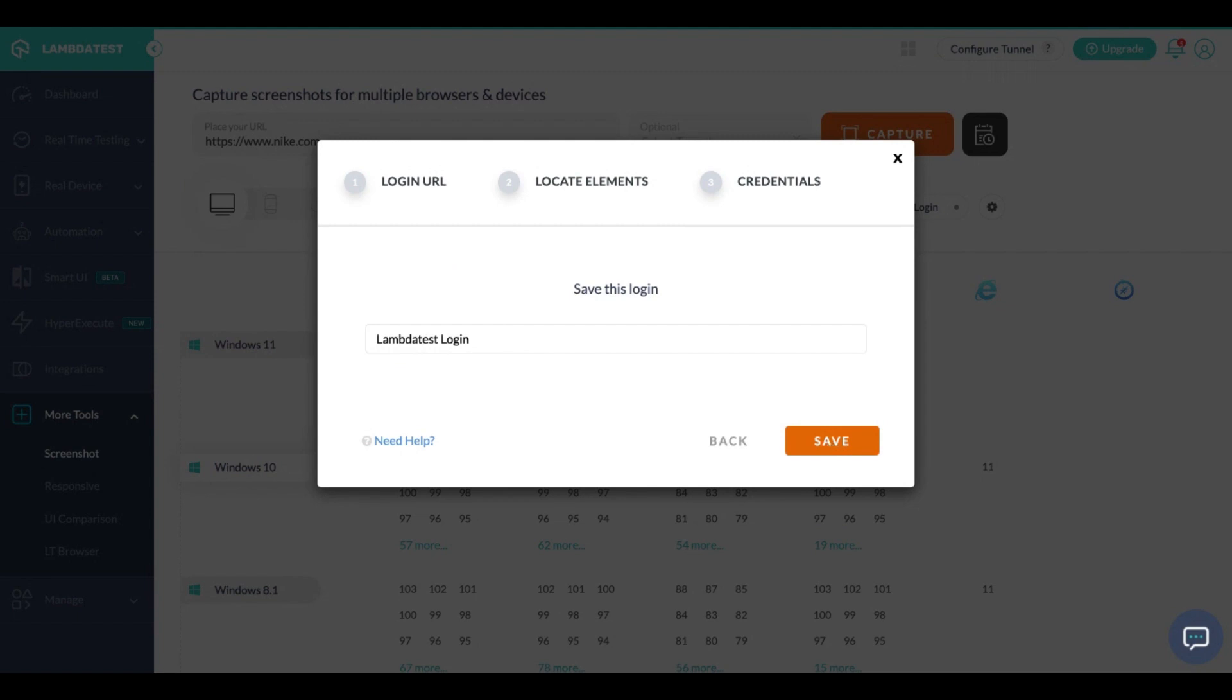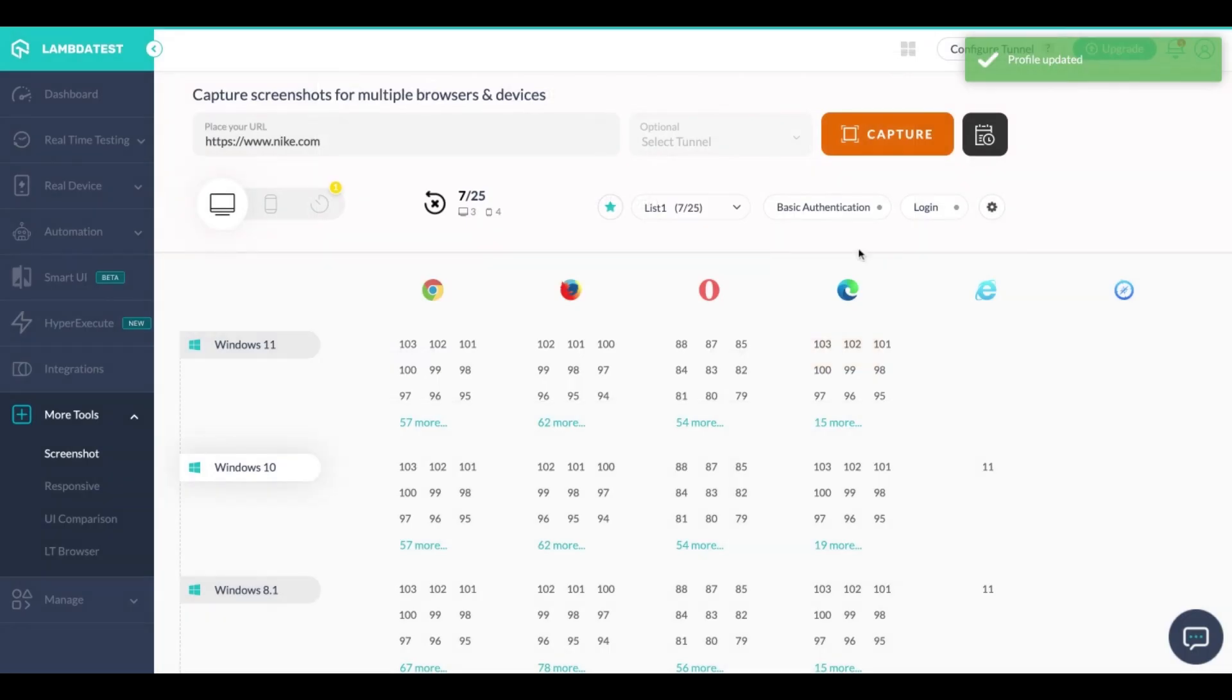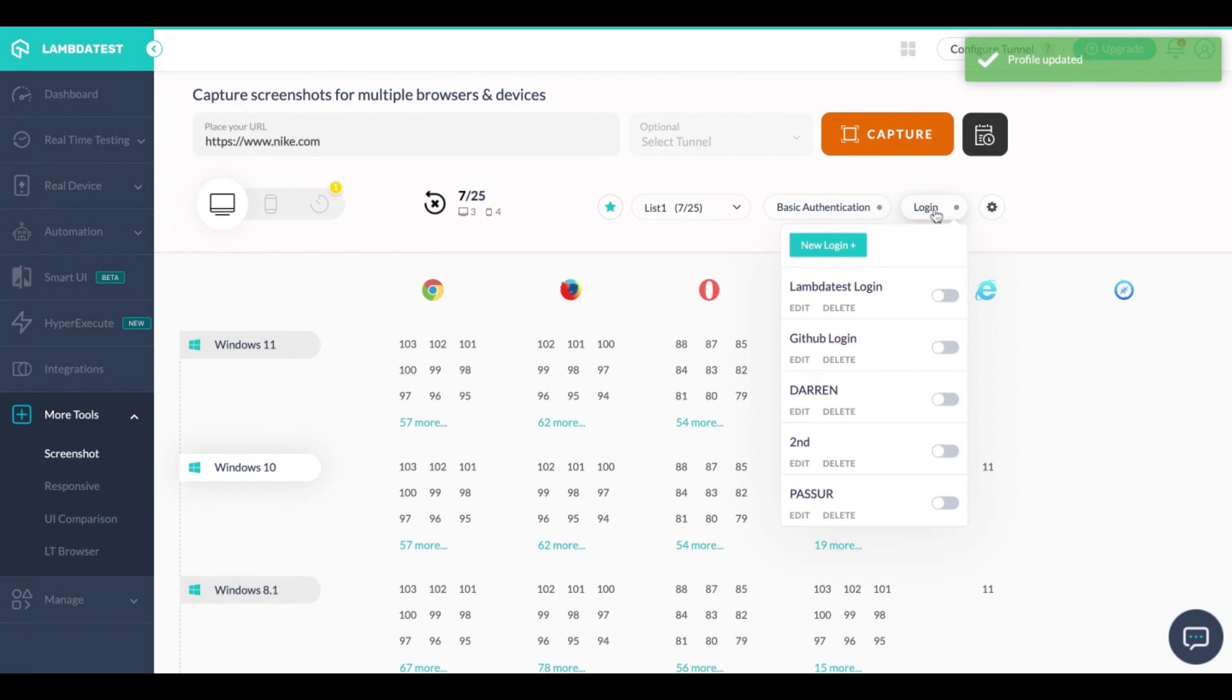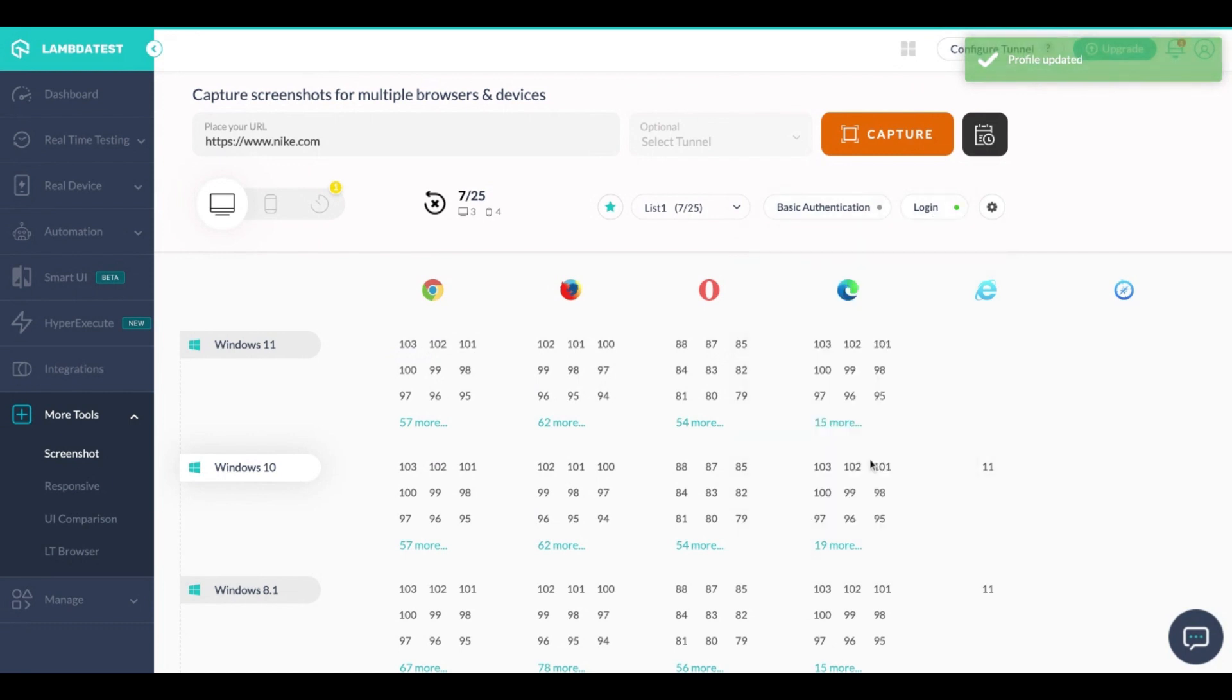Once you save this you simply need to go to login, select the profile that you want to use and enter in the URL of the page that you want to capture the screenshot of.